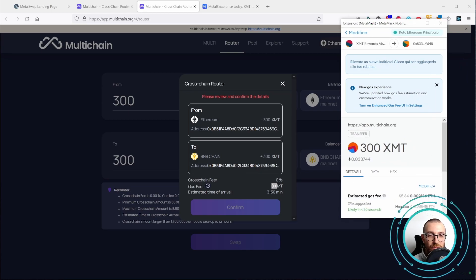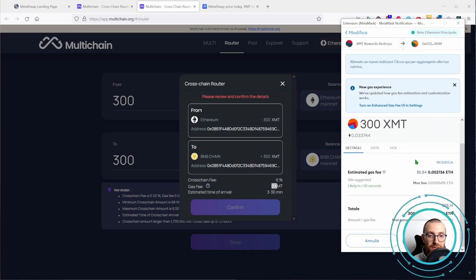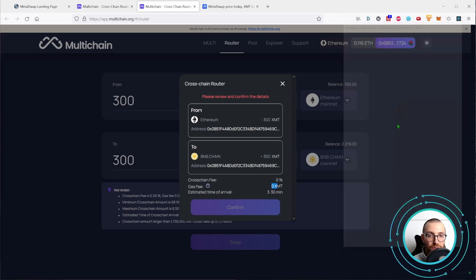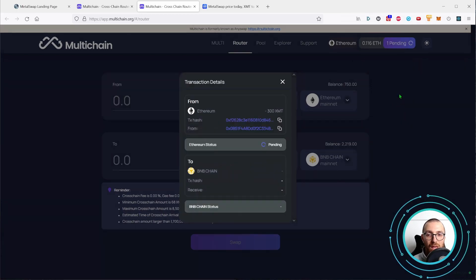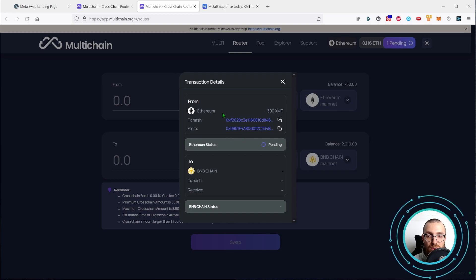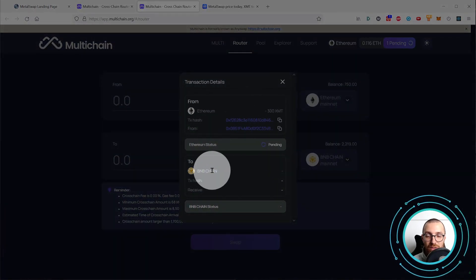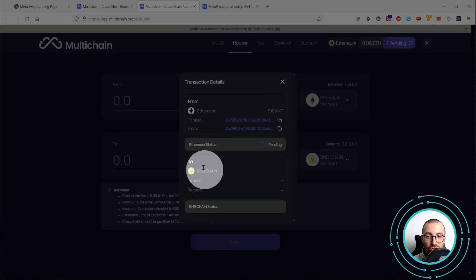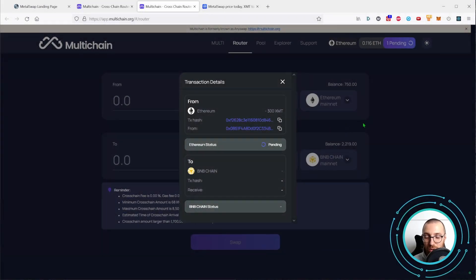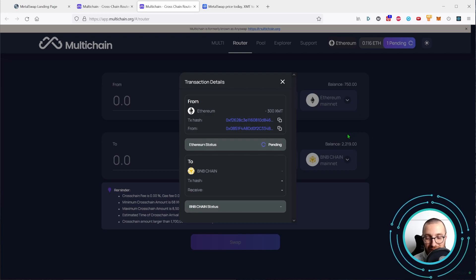The pop-up from Metamask will appear. Let's scroll down. Five, six dollars of estimated gas fee. Let's press confirm and wait for the transaction to complete. As you can see, there are two steps of the transaction. There is the Ethereum step and then there is the Binance, the BNB chain step. I am going to pause the video now and resume it when the transaction is completed.